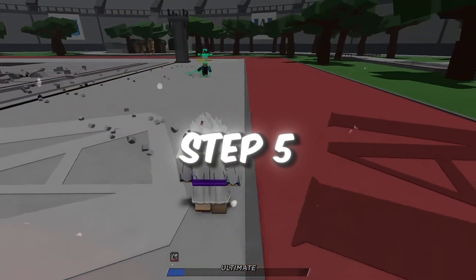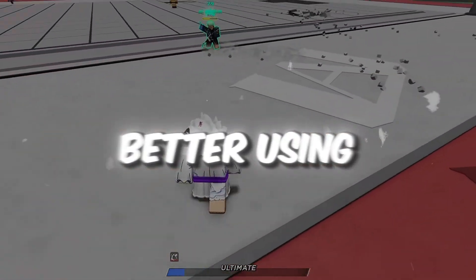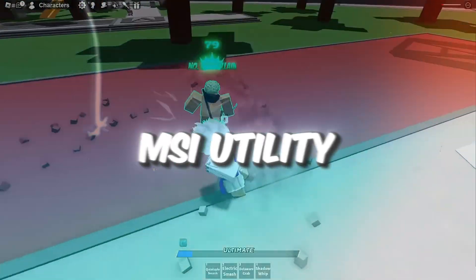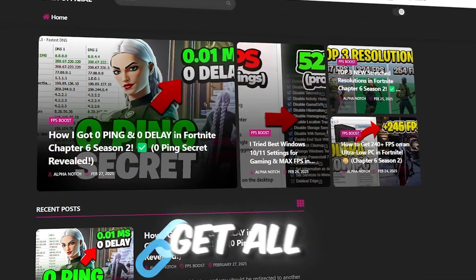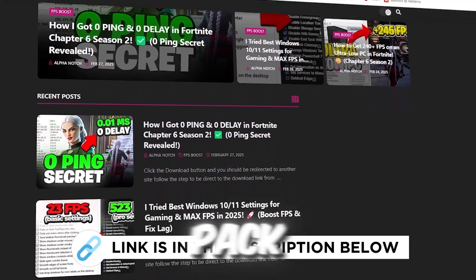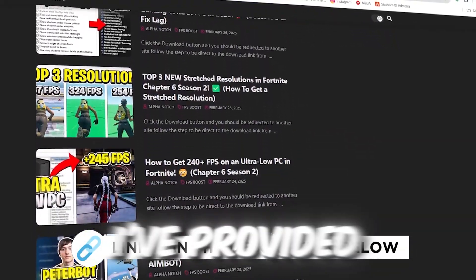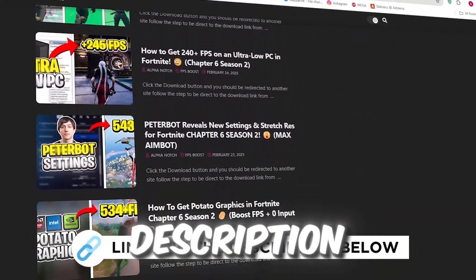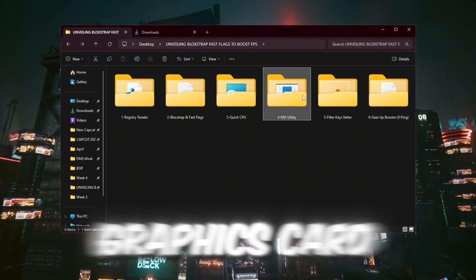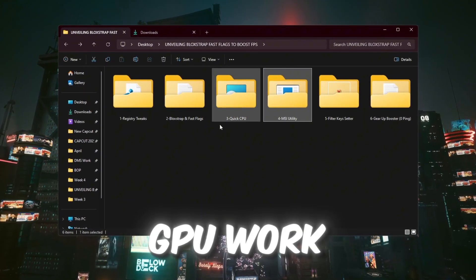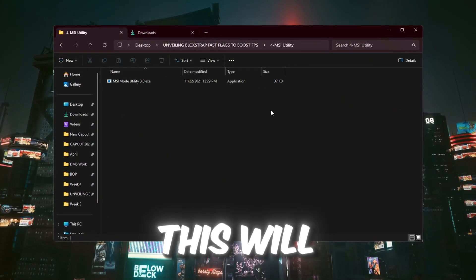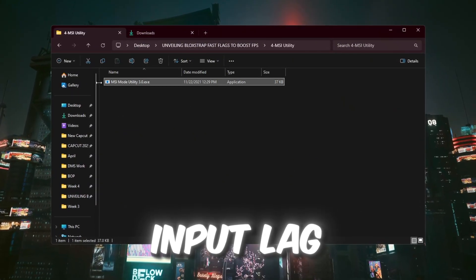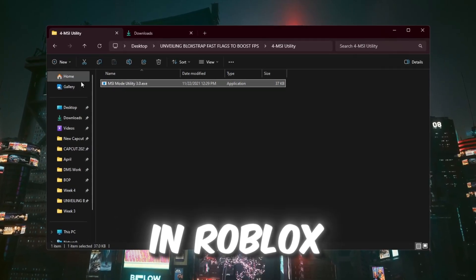Step 5: Make your GPU run better using MSI Utility for Roblox. You can get all the files I use in the pack from my official website. I've provided the link in the description. In this step, we'll make your graphics card GPU work better with your PC. This will help reduce input lag and give you higher FPS in Roblox.